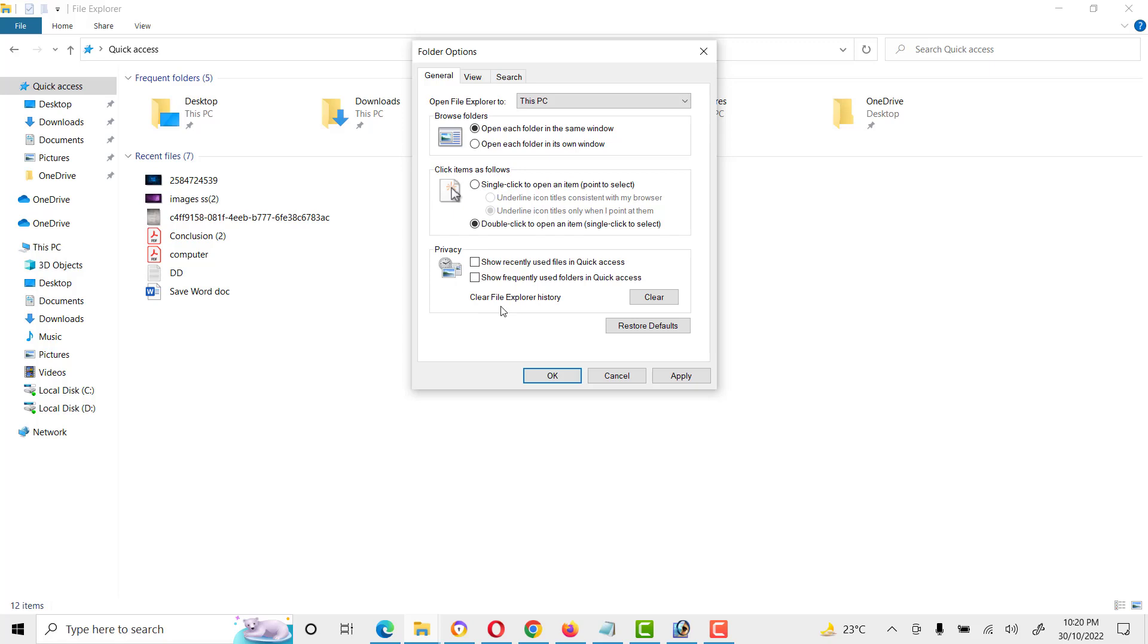To avoid this, we need to disable Quick Access. We need to uncheck both options: 'Show recently used files in Quick Access' and 'Show frequently used folders in Quick Access.'